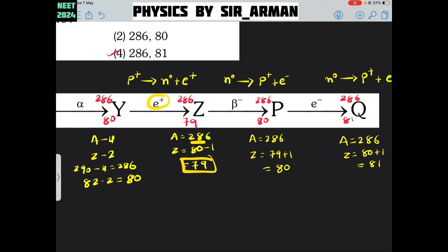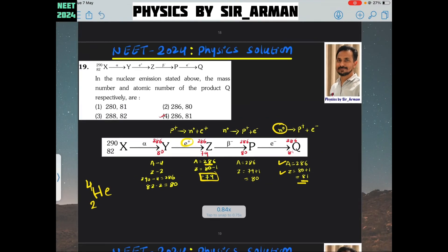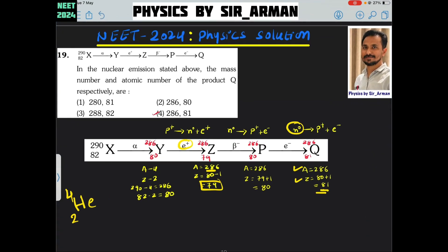In the final process, again an electron is coming out — it is also known as a beta minus particle. Whenever the electron is coming out, a neutron converts itself into a proton. So again, the mass number remains the same, but the atomic number increases by 1: 80 plus 1 becomes 81. So the correct option is option number 4 — mass number 286 and atomic number 81.